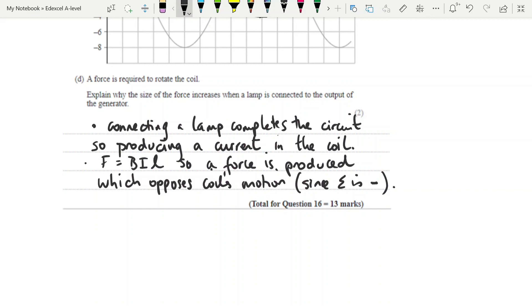In my next video I'm going to do a question about induction where it specifically asks you to reference Faraday's and Lenz's law to explain, and I will go into more detail on that in that video.